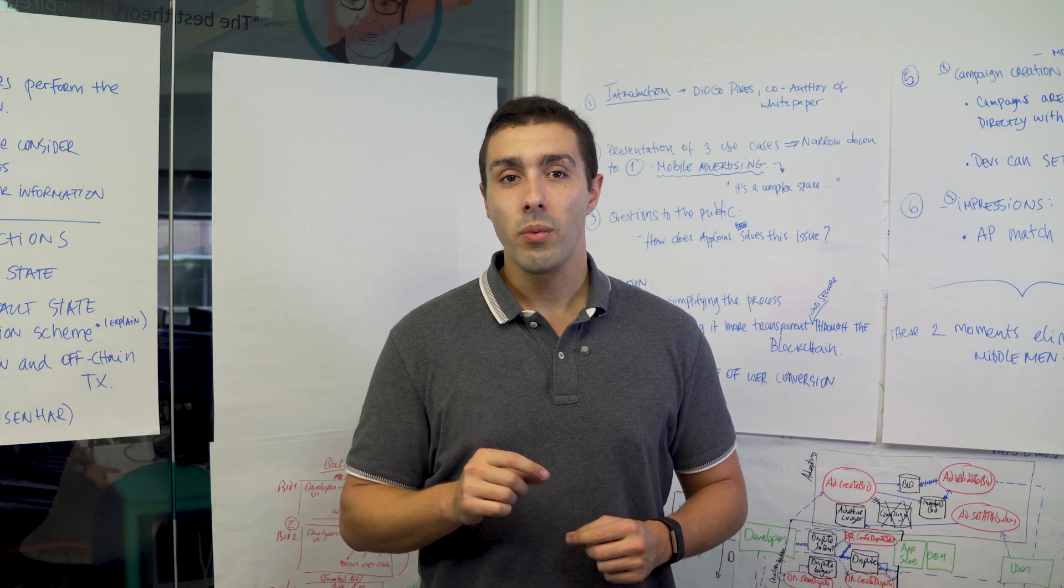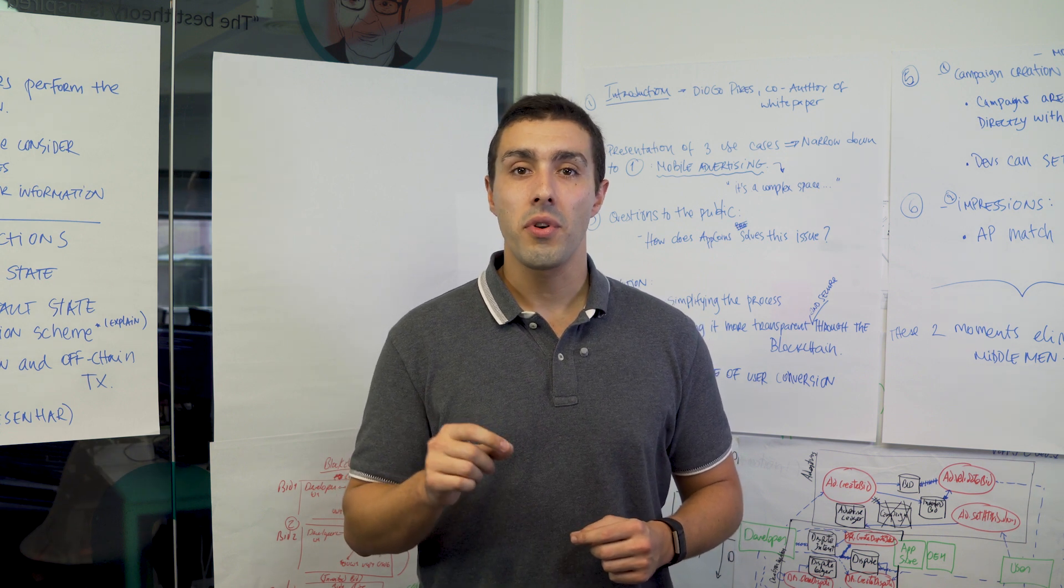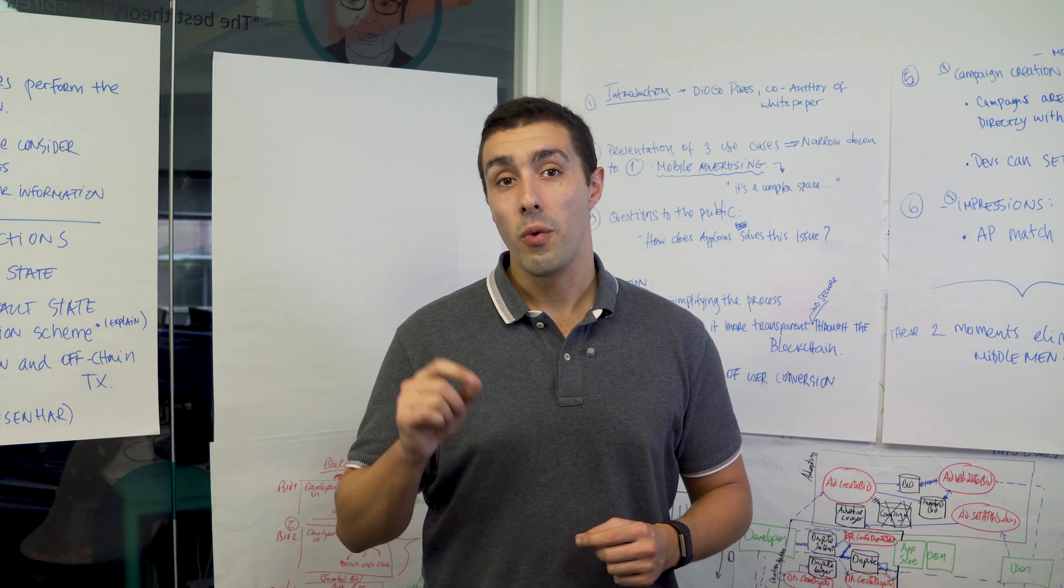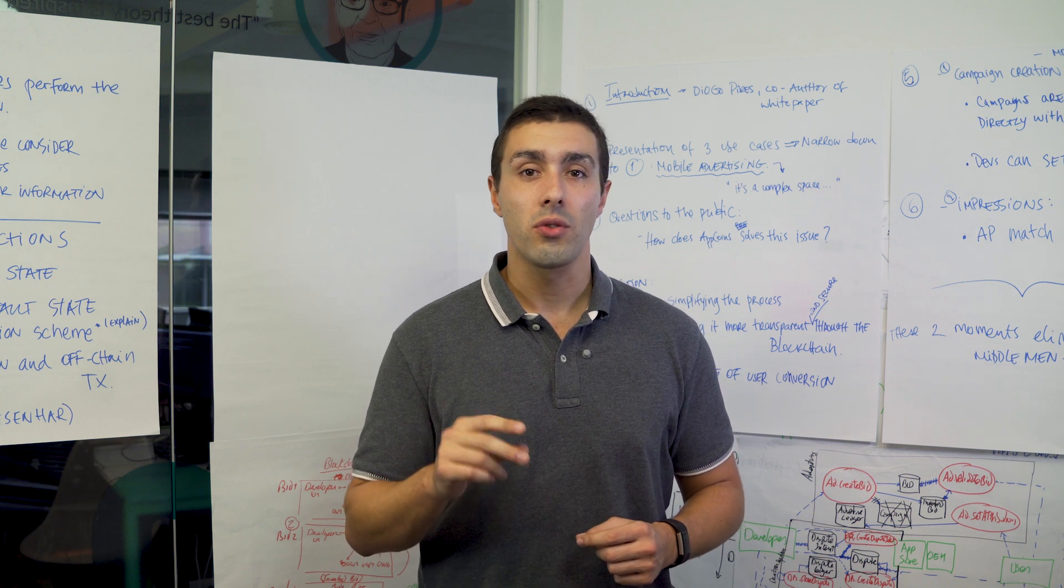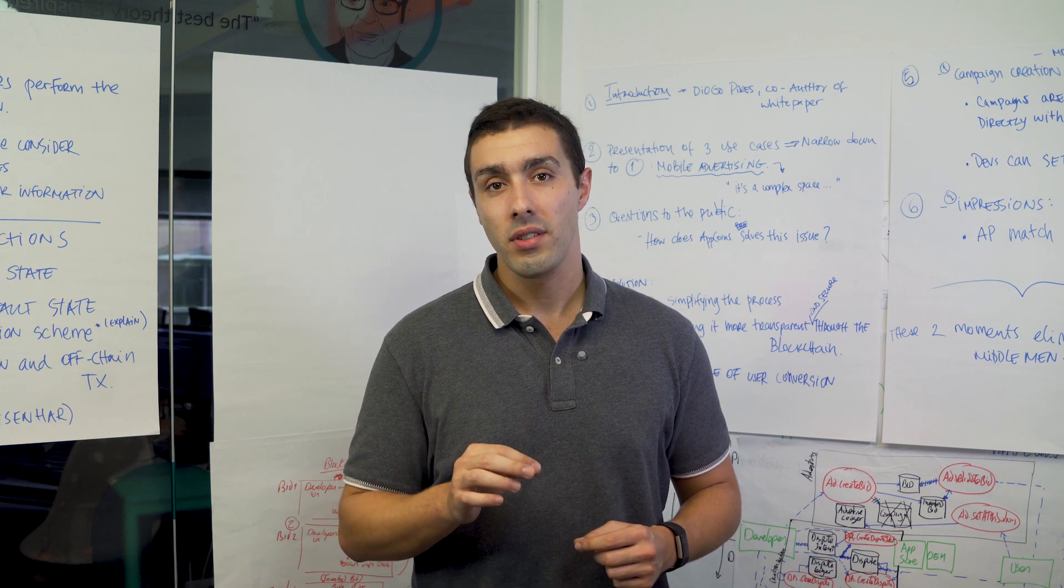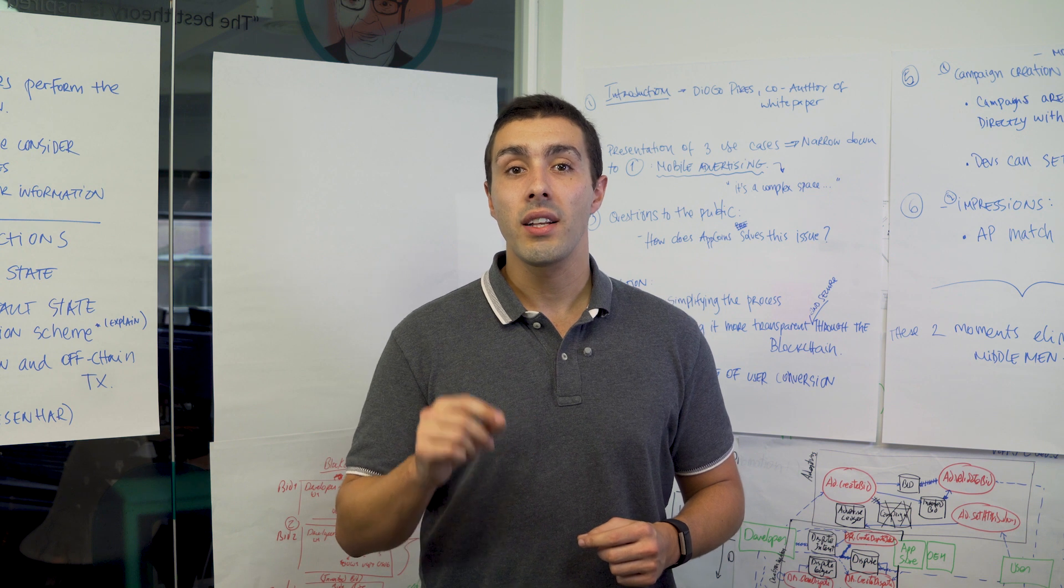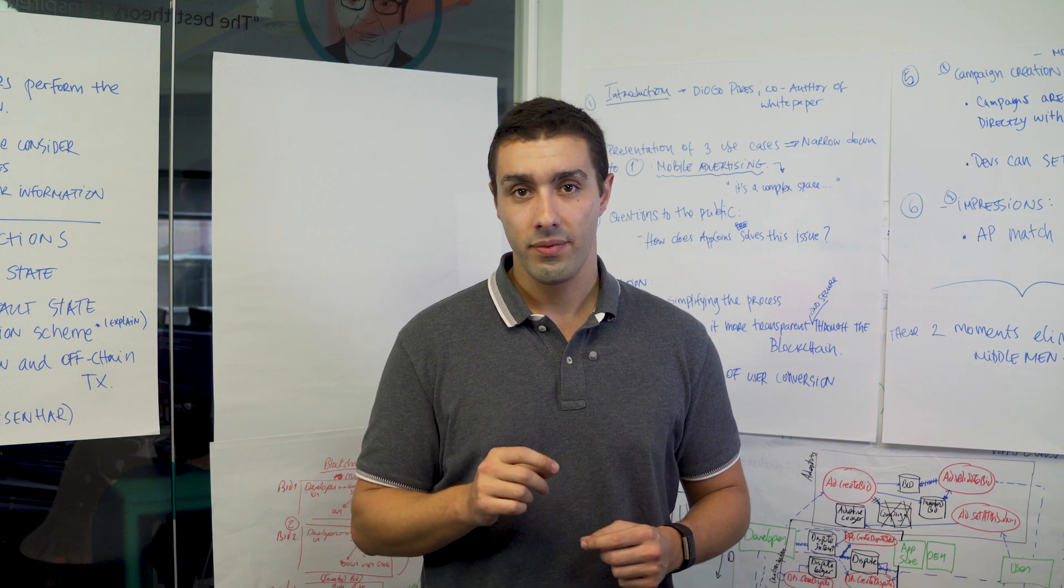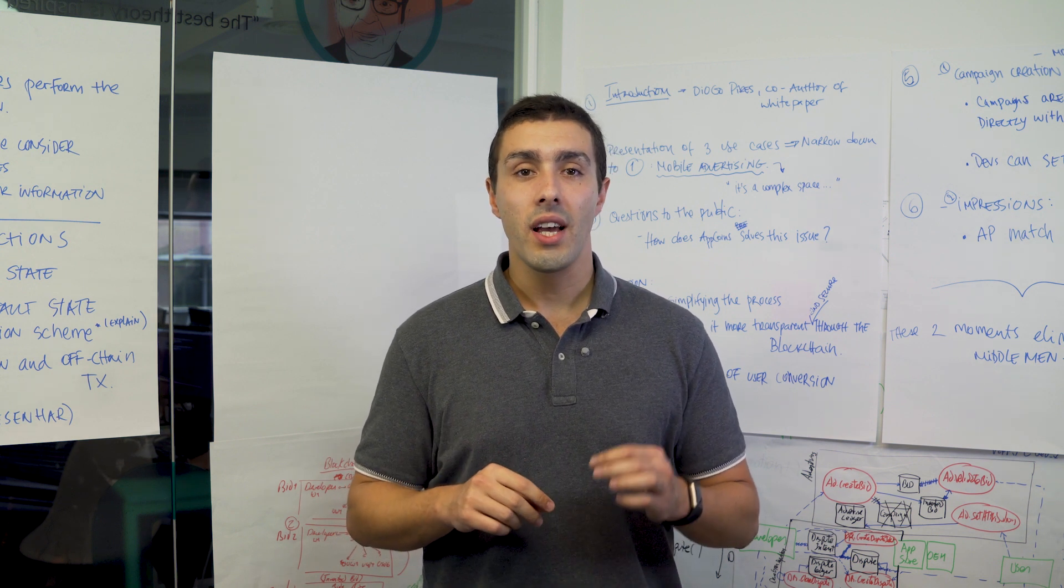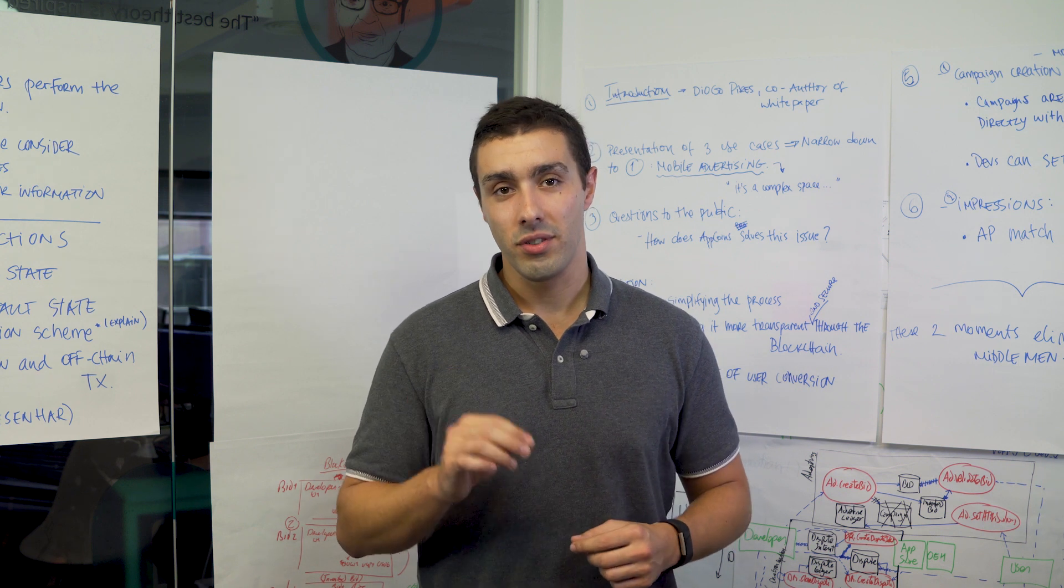The third moment is when users convert the impression shown to them. Whenever users give two minutes of attention to a certain app in campaigns they get attribution and are entitled to their share of AppCoins. Two minutes of attention is the action defined in the protocol for conversions.